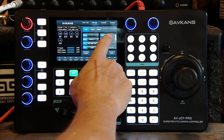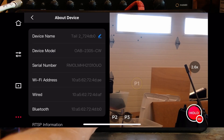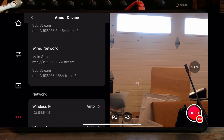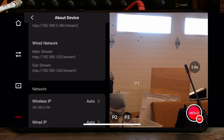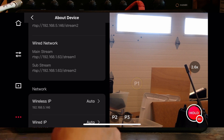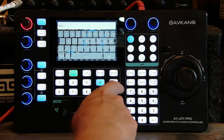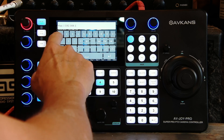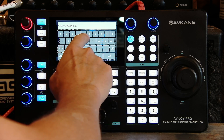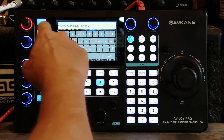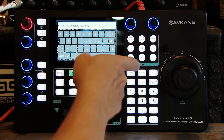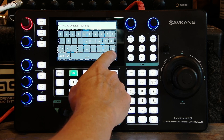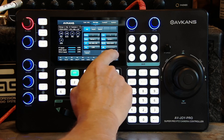We need to put the RTSP URL in here. The IP address for the RTSP stream is: rtsp://192.168.1.63/stream1. I hit return and it shows me that address — it worked. I'm on Sony Visca and I've got the RTSP URL saved there.